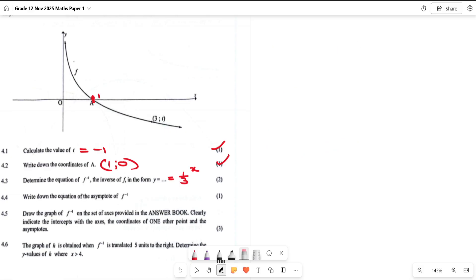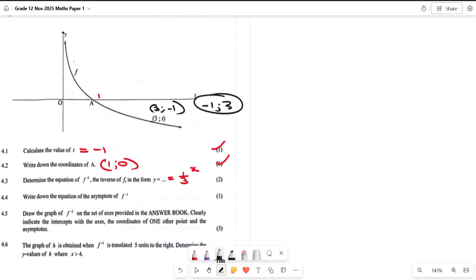The next part asks for the asymptote of the inverse. Looking at the original graph, we have the point (3, -1). On the inverse you swap the coordinates, so it becomes (-1, 3). That is the corresponding point on the inverse graph.